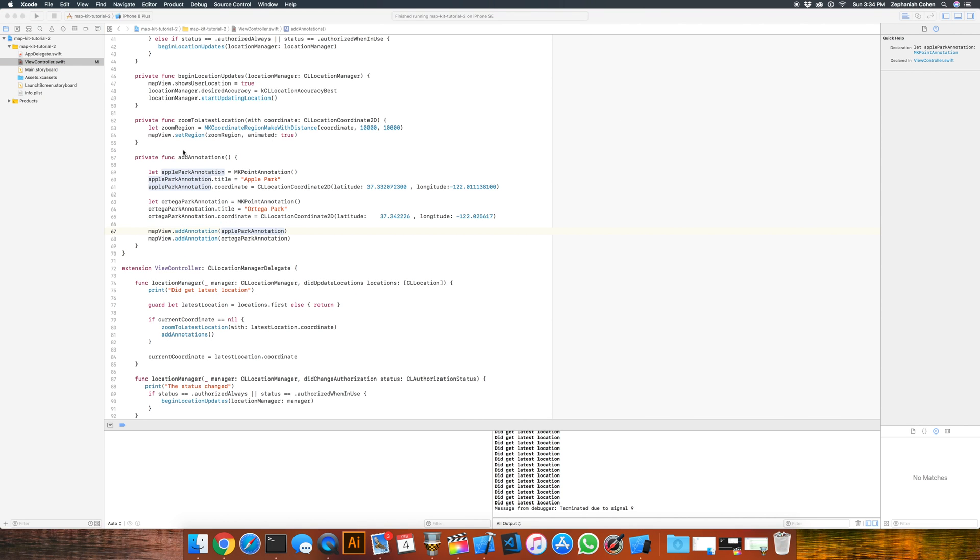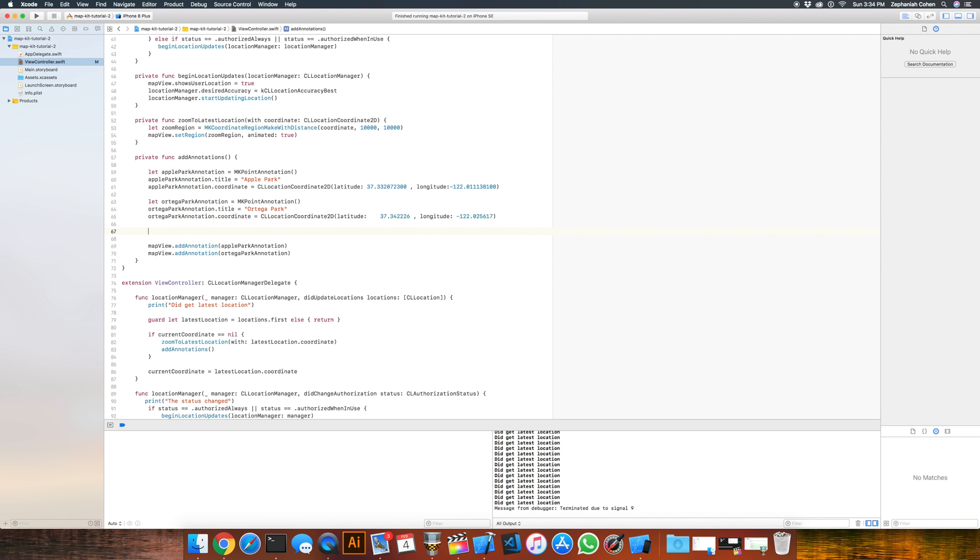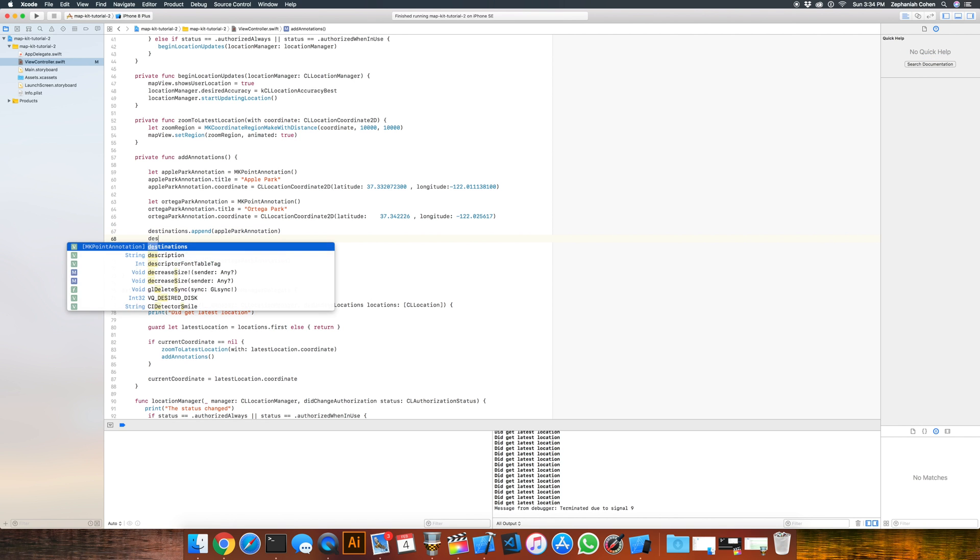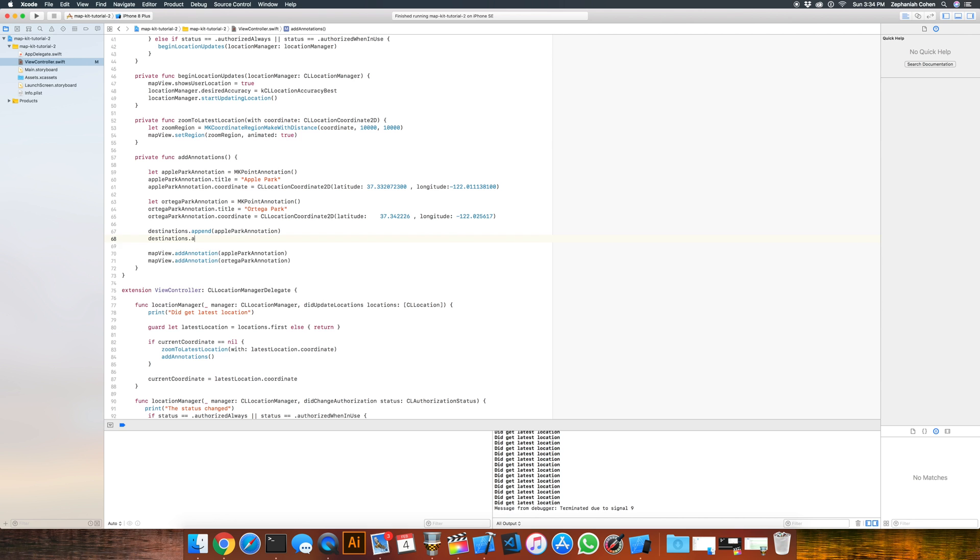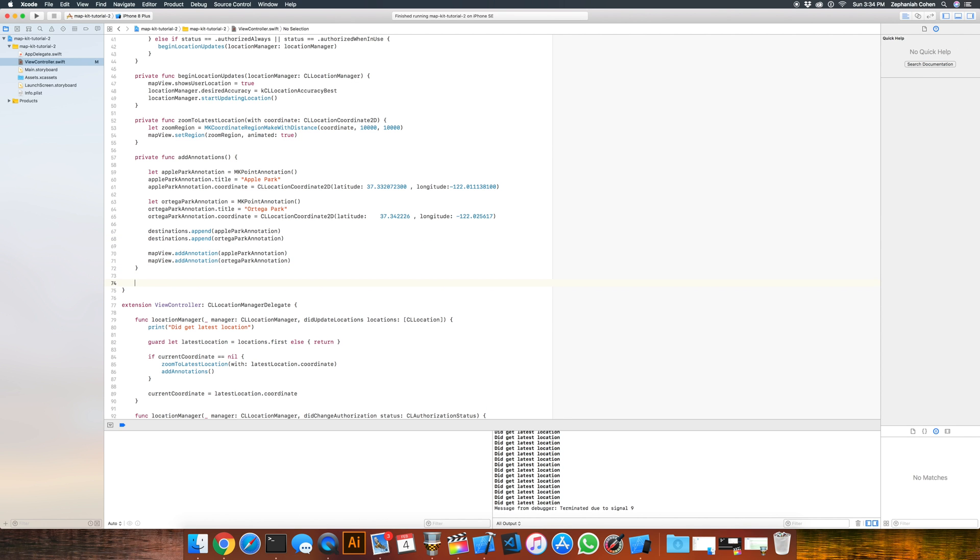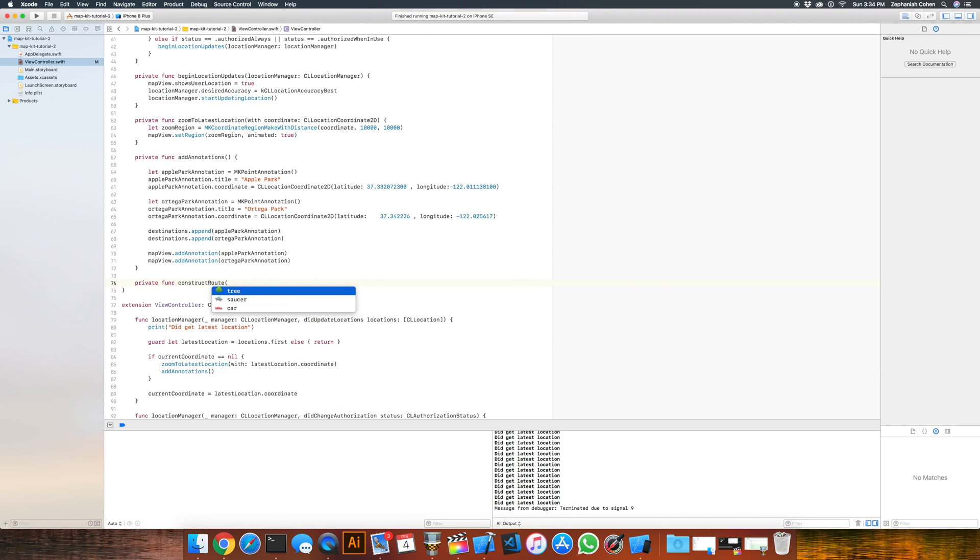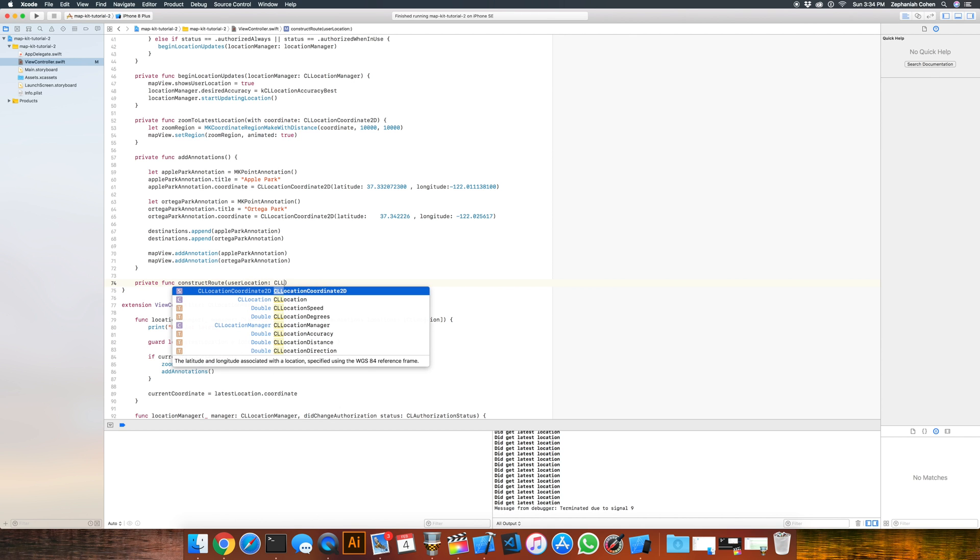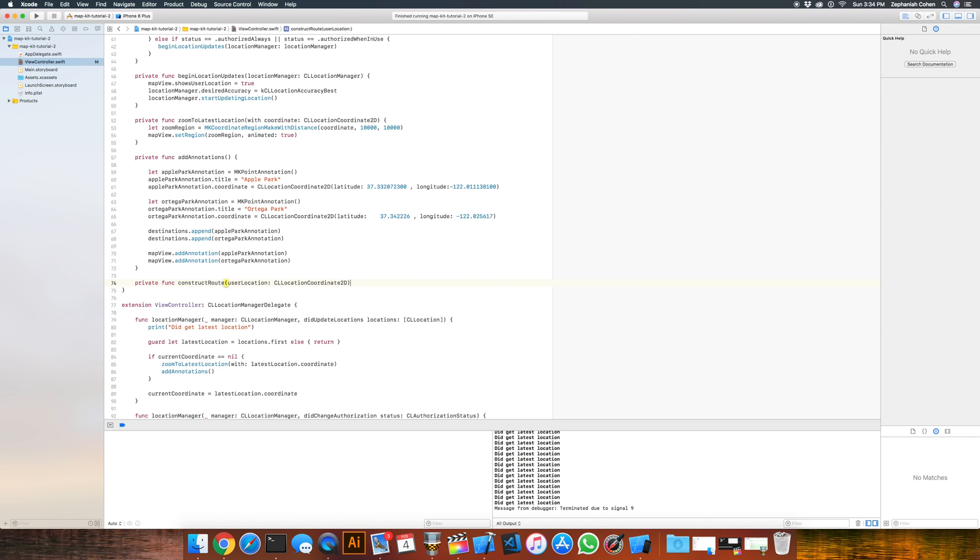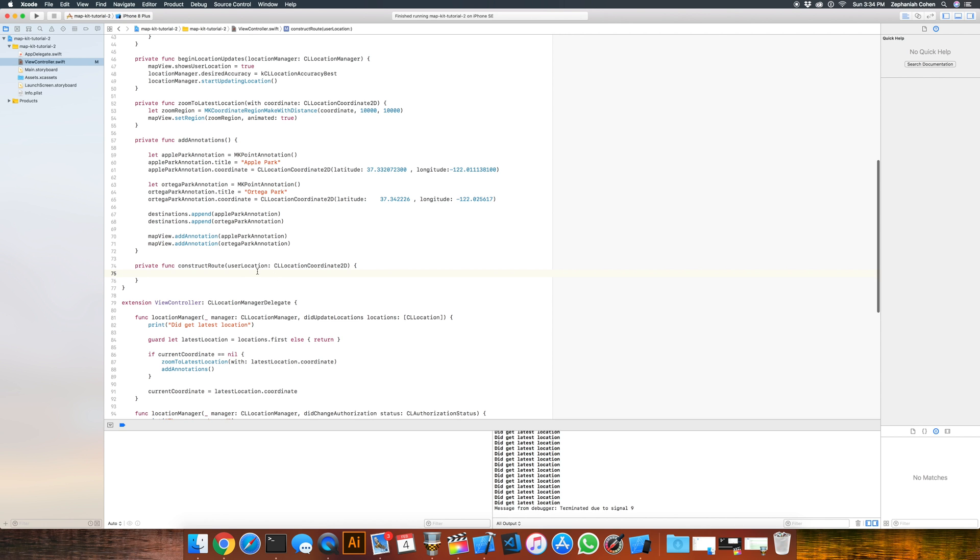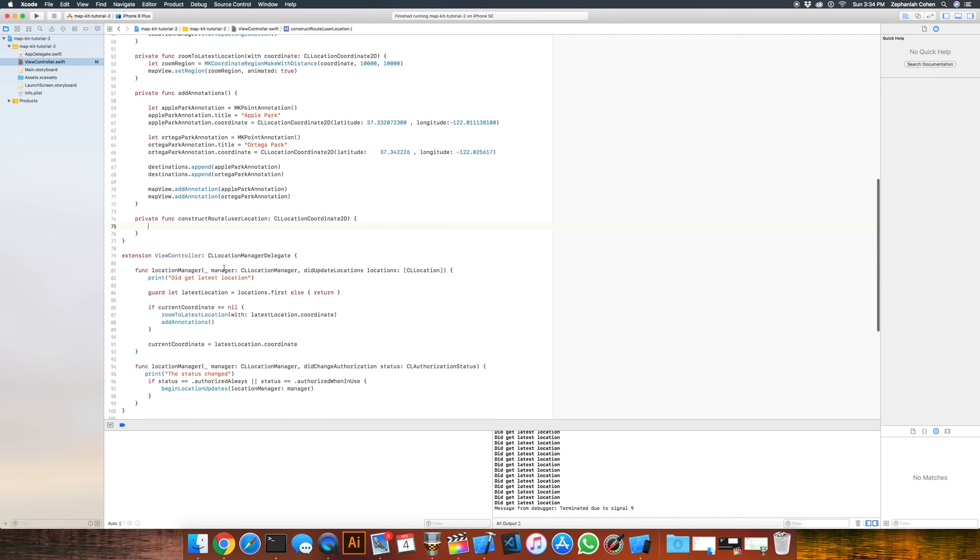Back at the addAnnotations method, in addition to adding our annotations to the map, we're also going to want to add them to the collection that we just made. So what we can do is call destinations.append and we'll append the ApplePark annotation, and we'll do the exact same thing for the OrtegaPark annotation. Now right below our addAnnotations method, we're going to construct a new method and name this private func constructRoute, and it's going to take in a userLocation which will be of type CLLocationCoordinate2D.